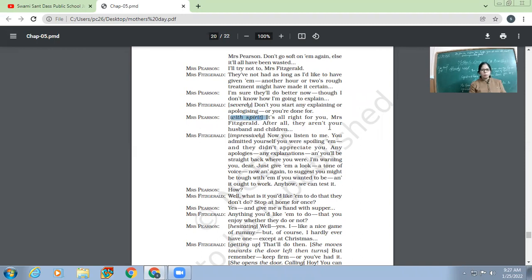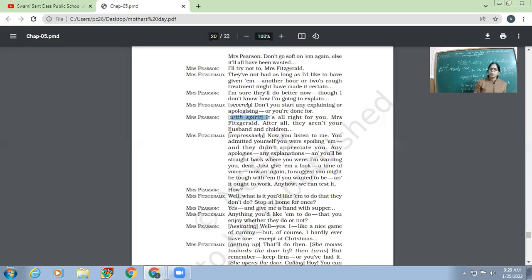'It's all right for you, Mrs. Fitzgerald. After all, they aren't your husband and children.' So Mrs. Pearson says, 'Yeah, you can say this kind of thing because it's not your family.'